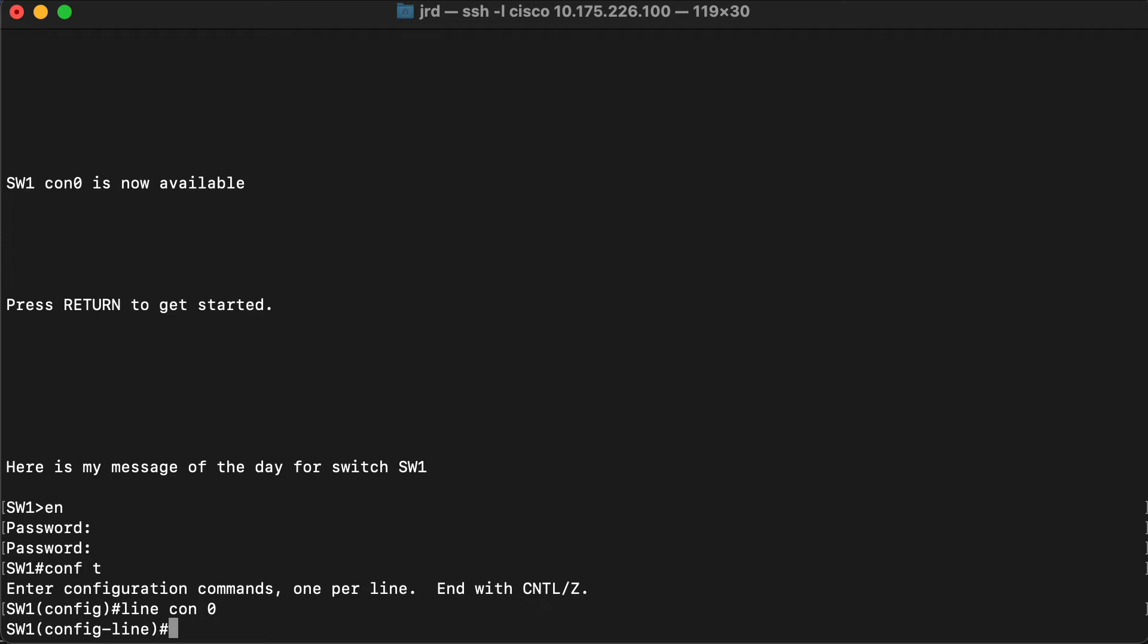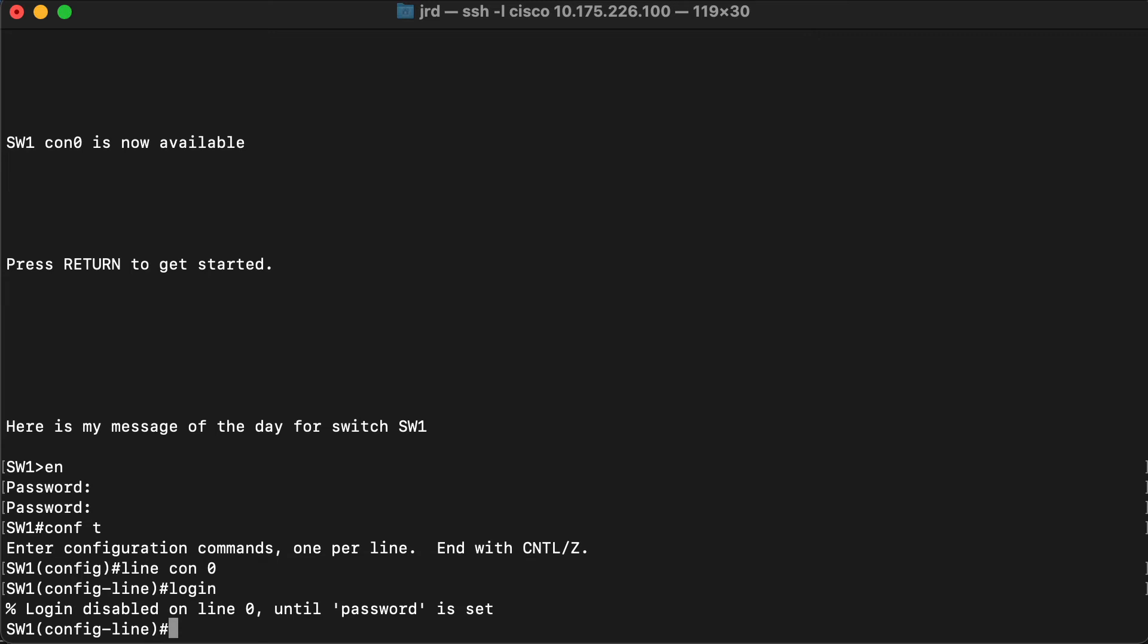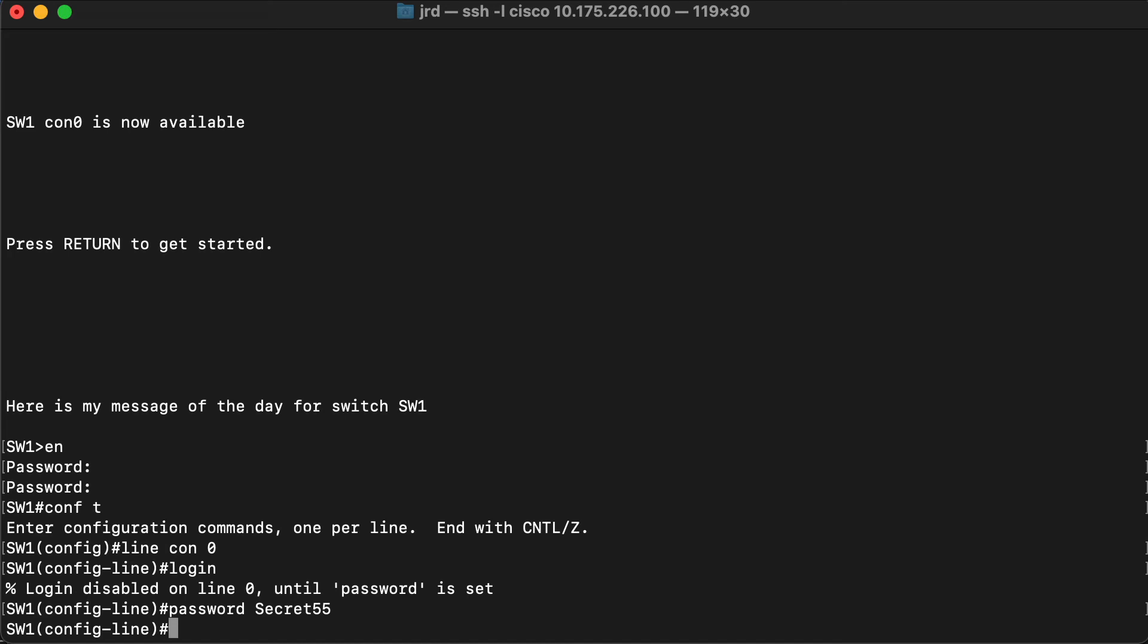There are two commands that we need to execute here. The first one is going to be login, and notice that the response I get back is that the login is disabled until a password is set. So we do need to set the password that we use for authentication. I will enter password and what we want our password to be and press enter, and we are basically configured for that now.